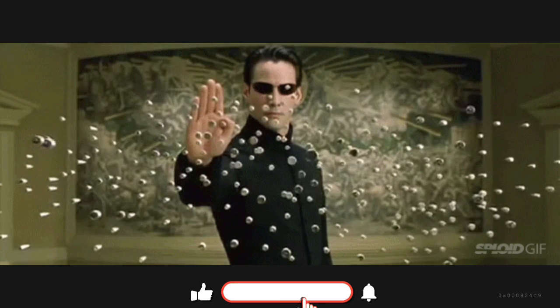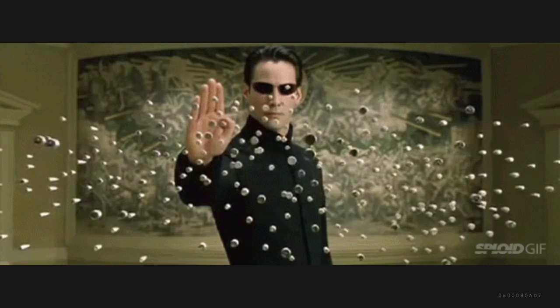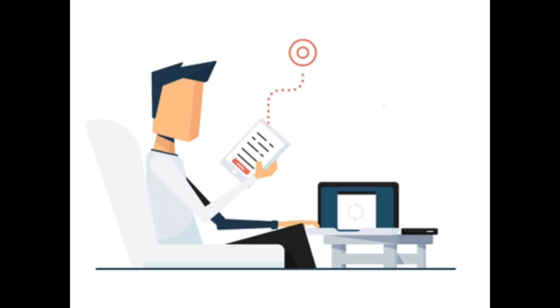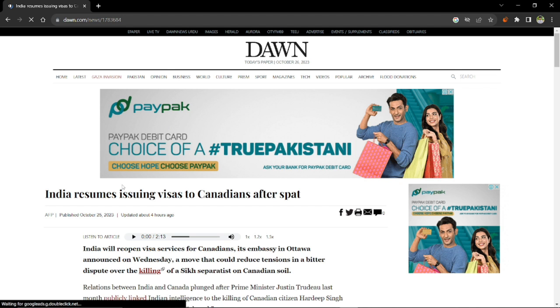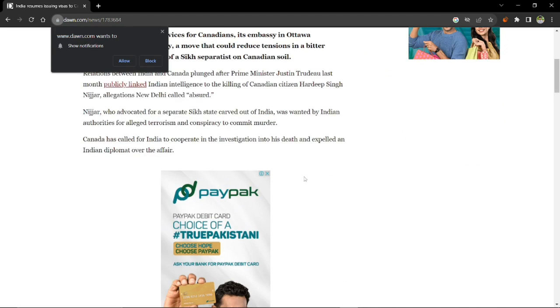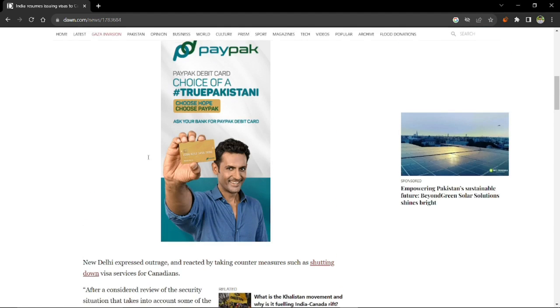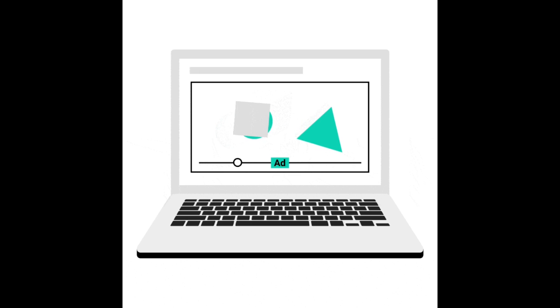Hey everyone, welcome back to our channel. Today we are diving into a really important topic that affects every one of us whenever we browse the web. We'll be looking at how you can block ads on Google Chrome for free. Imagine this scenario: you are reading a captivating article, watching a thrilling video, reading some news, or even online shopping, and suddenly an ad pops up that covers the whole content you're interested in. Now you're forced to find that tiny X to close it, which disturbs your flow and tests your patience. In this video I'll show you how to block those annoying ads from Google Chrome in just under a minute.